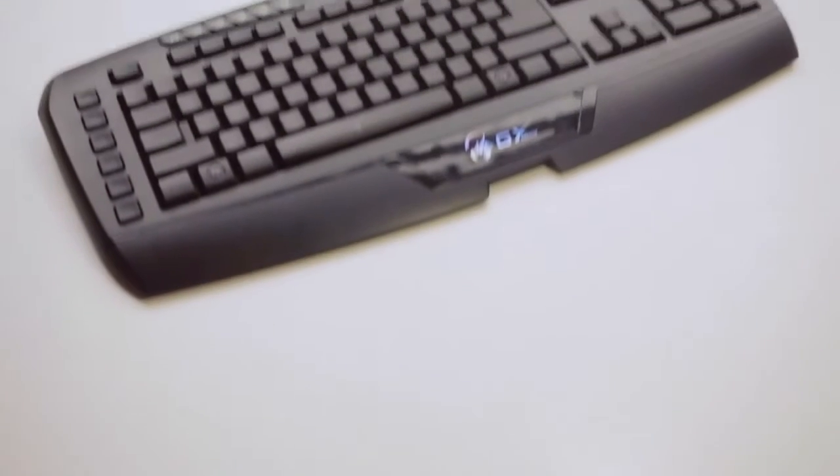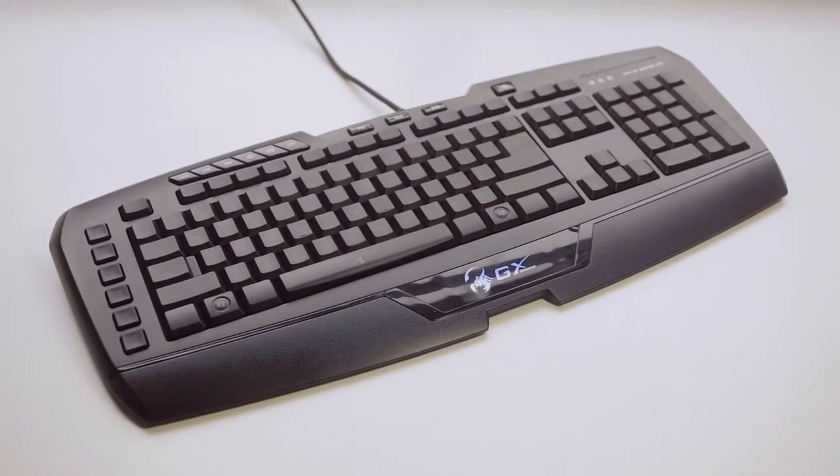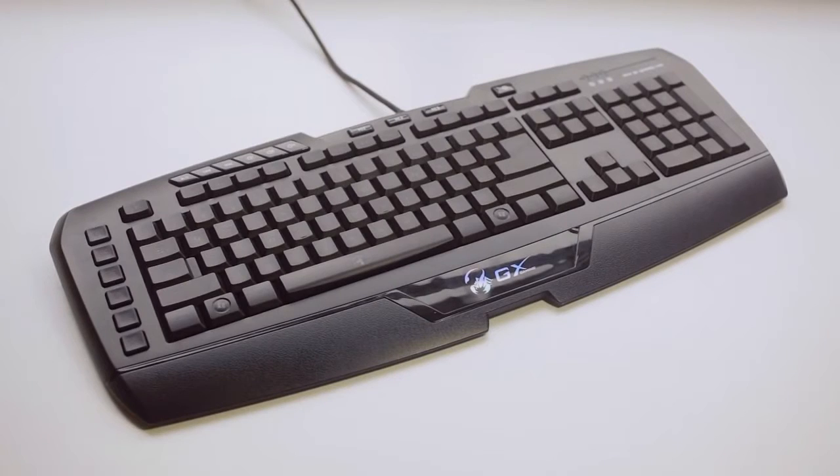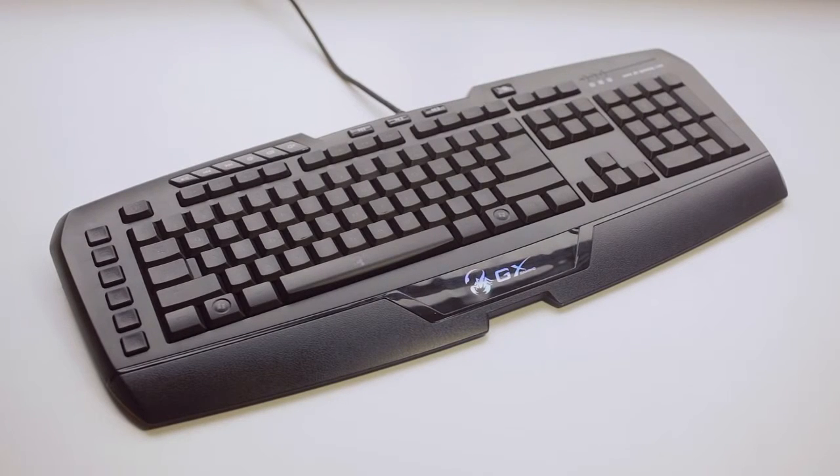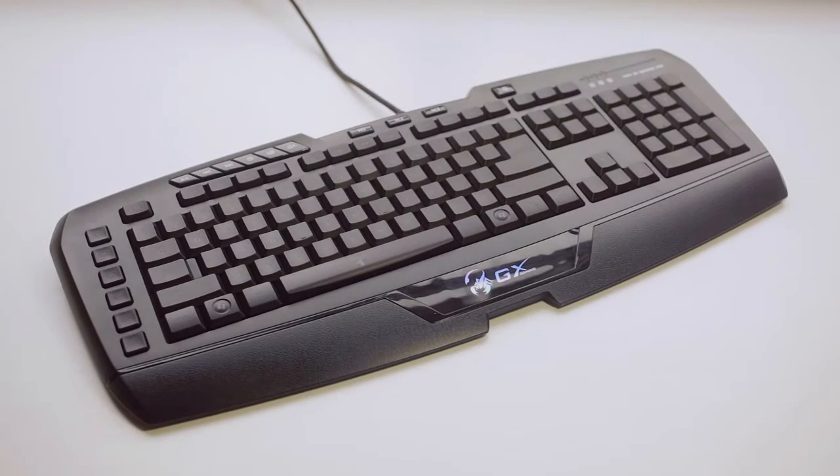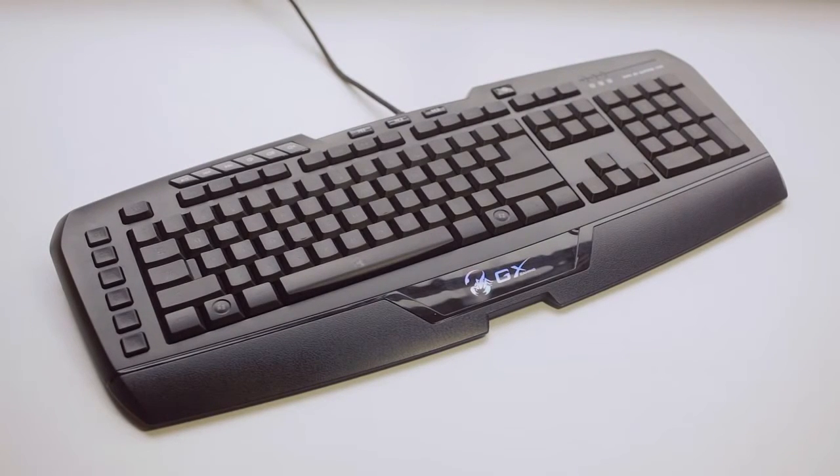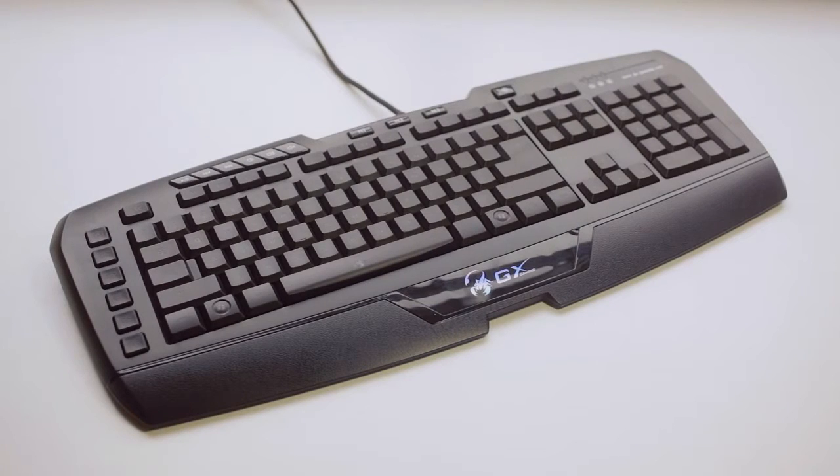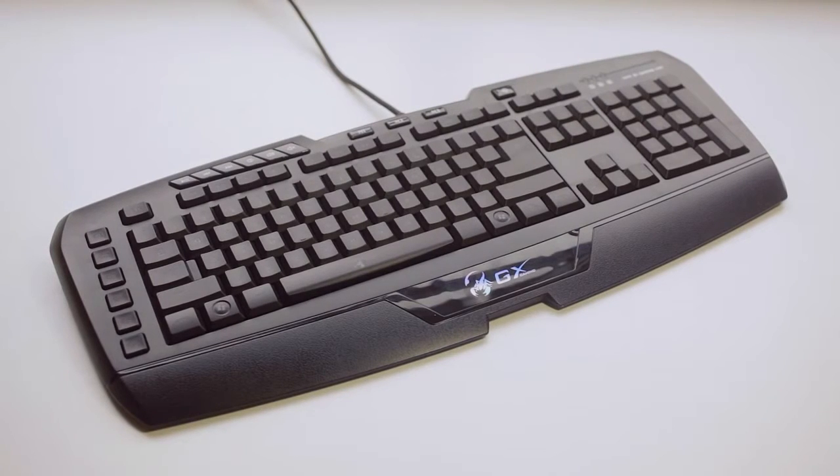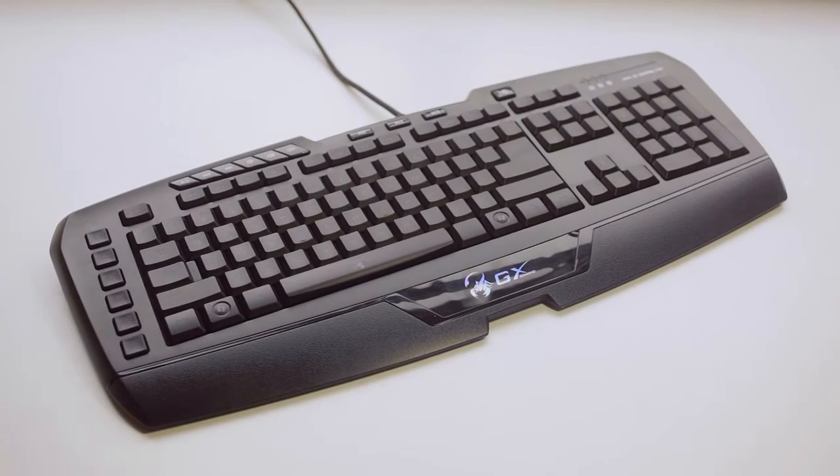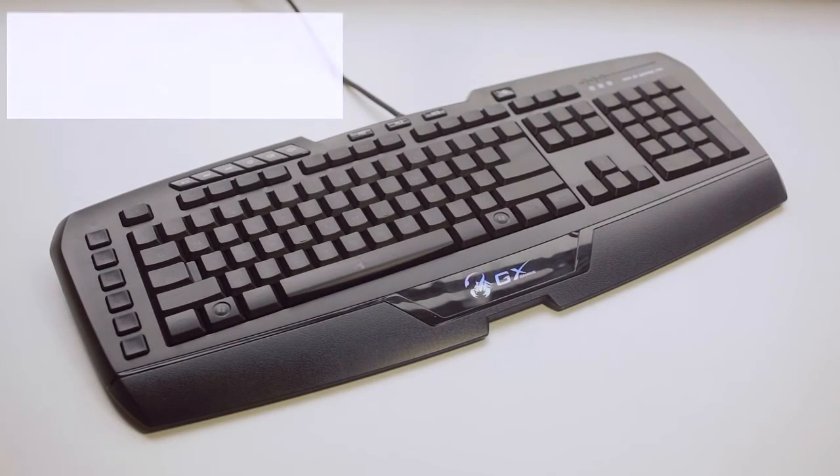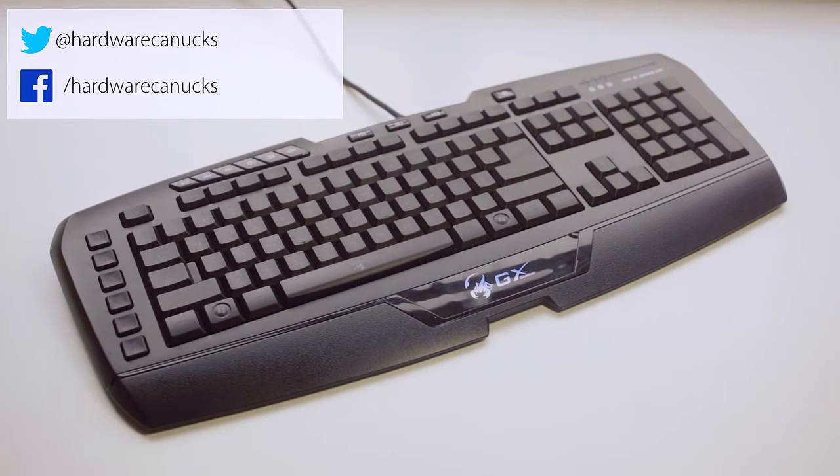Now overall the Genius Imperator Pro performs like a mid-range gaming keyboard, and nothing more. And as I always say, you better opt in for a mechanical set if you're serious about gaming. And this concludes our review of the Genius Imperator Pro gaming keyboard.